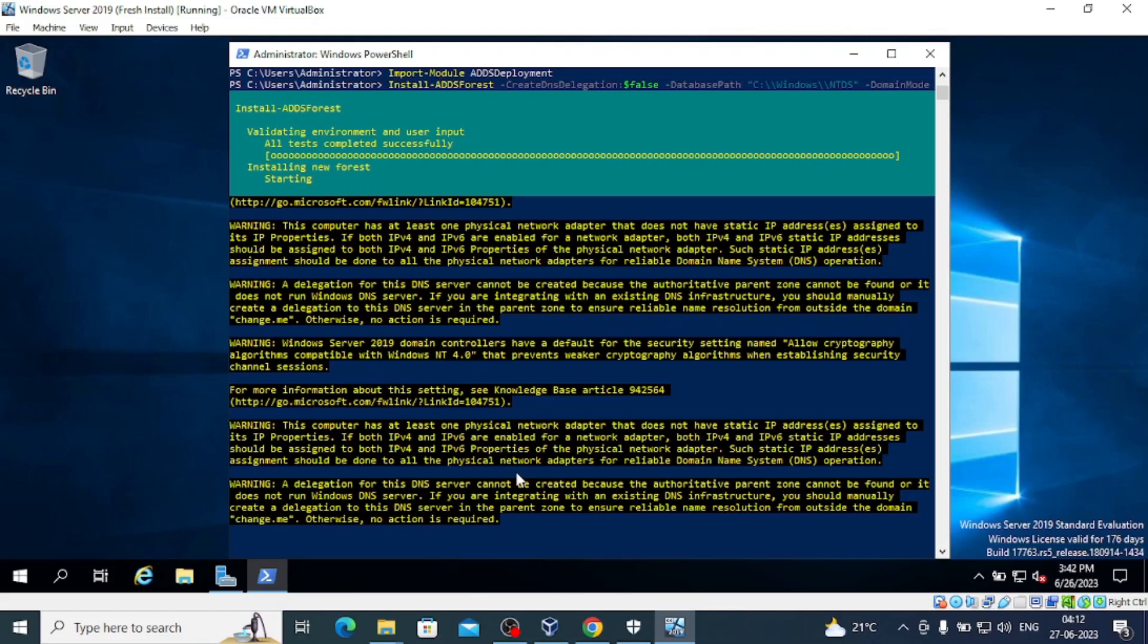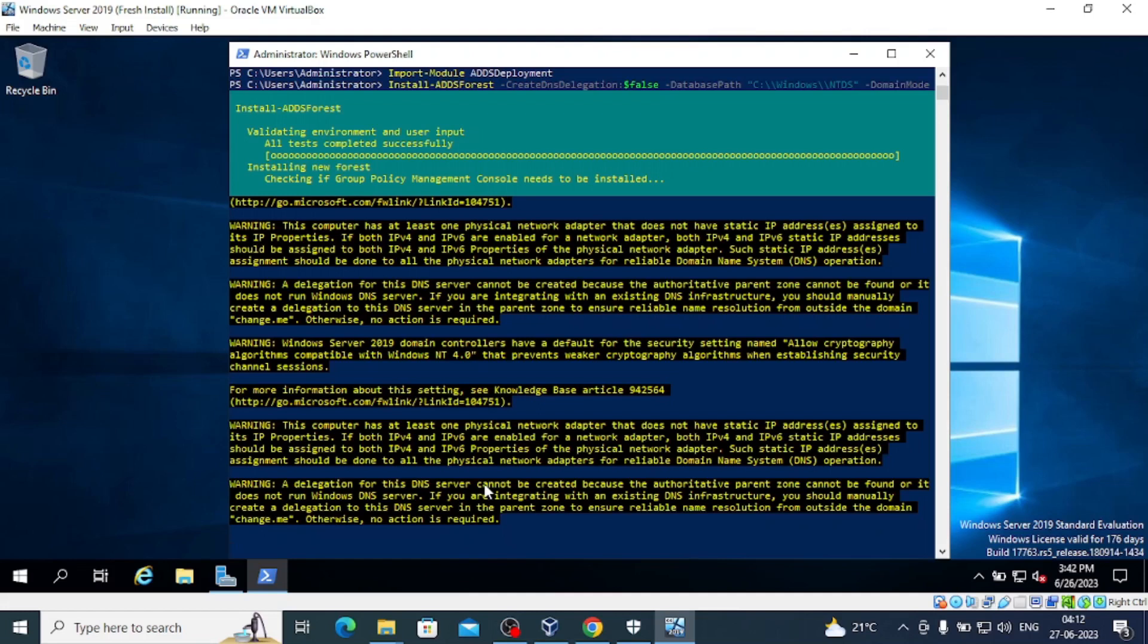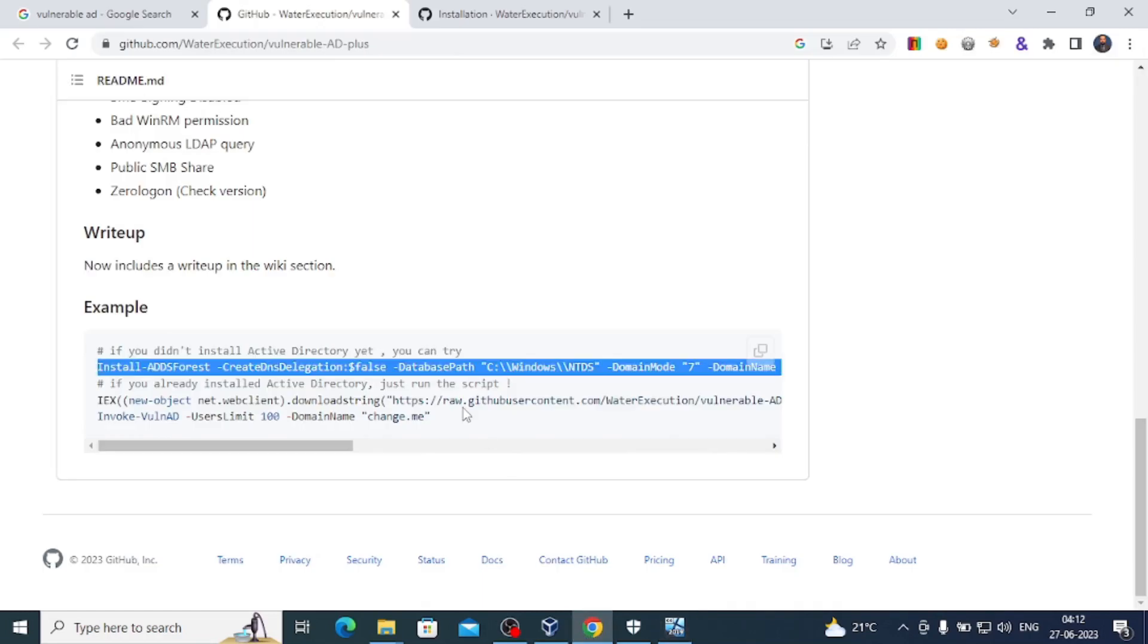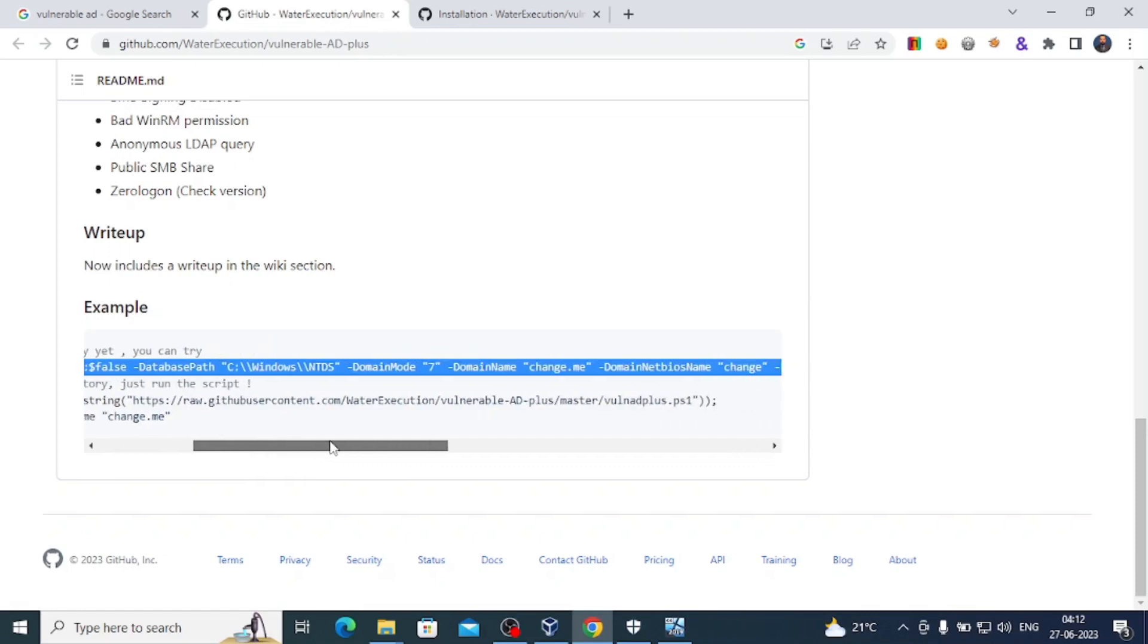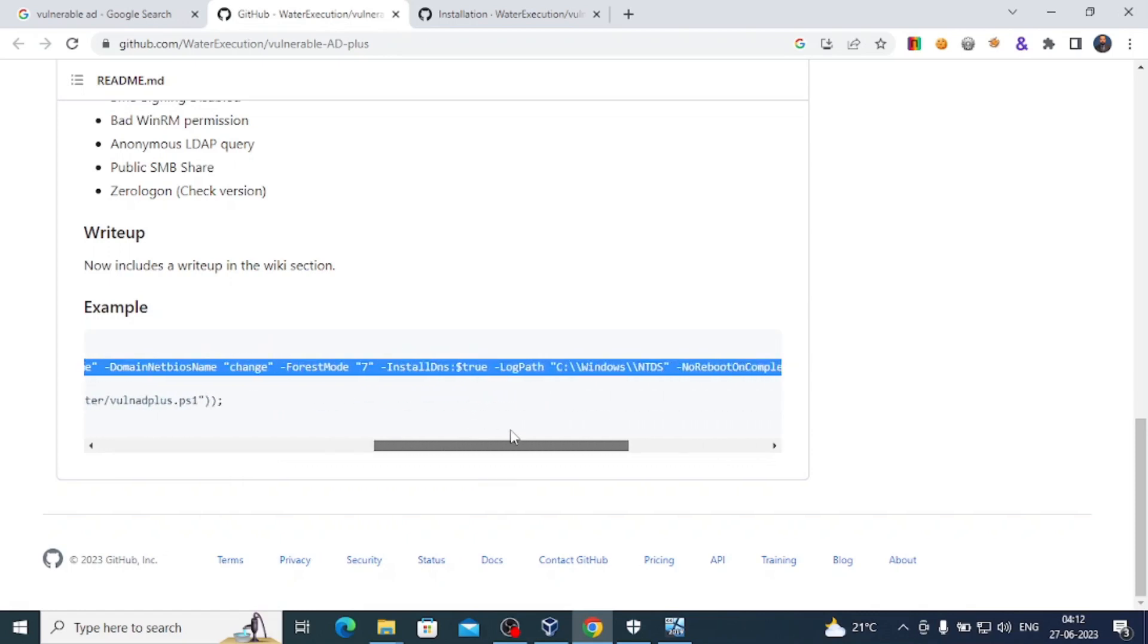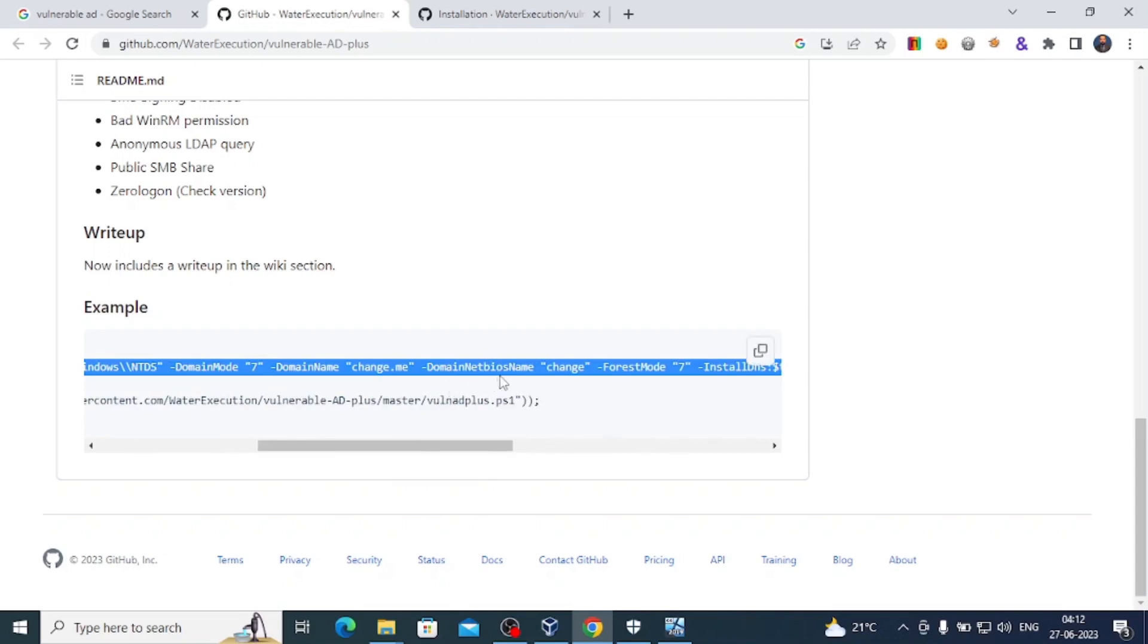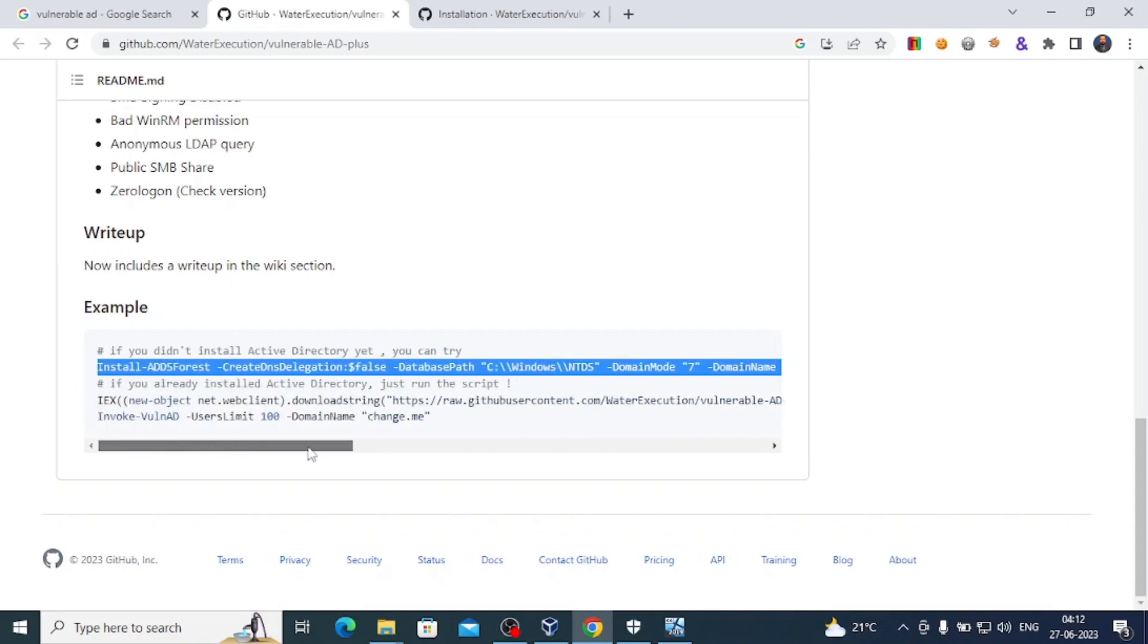Now it is installing new forest. The domain name will be change.me and domain NetBIOS name will be changed. We've just copied and pasted the script from here. This is the NetBIOS name change and domain name will be change.me. We can modify it, but for that we'd have to also modify the PowerShell script, so I'm just going with the script itself.